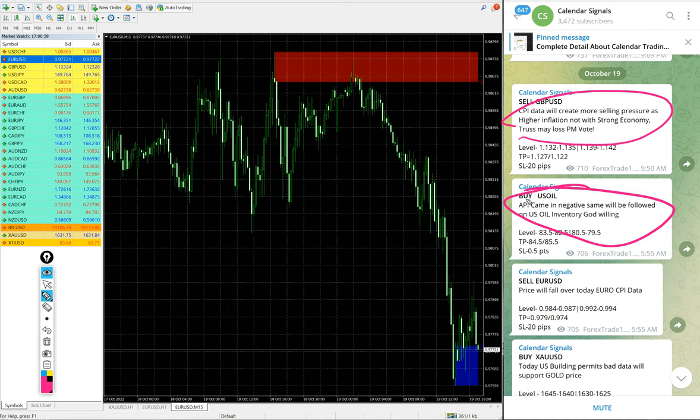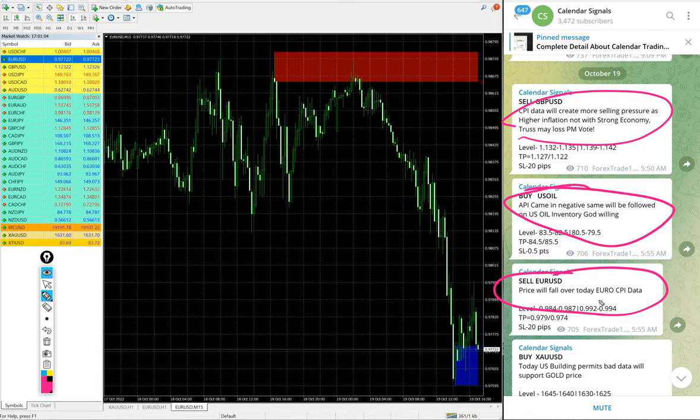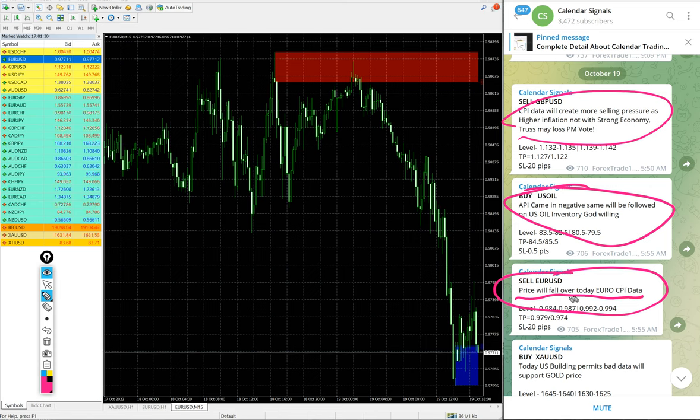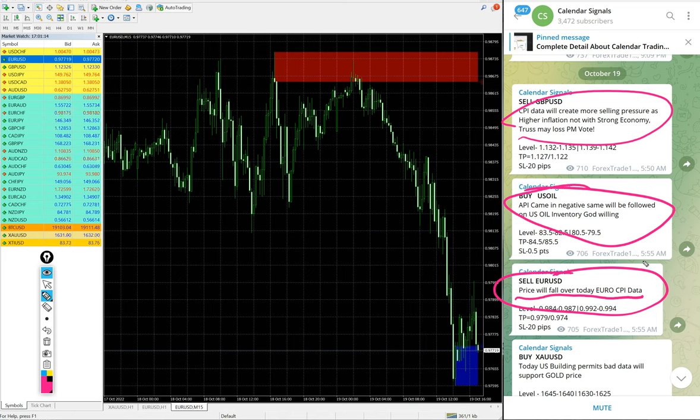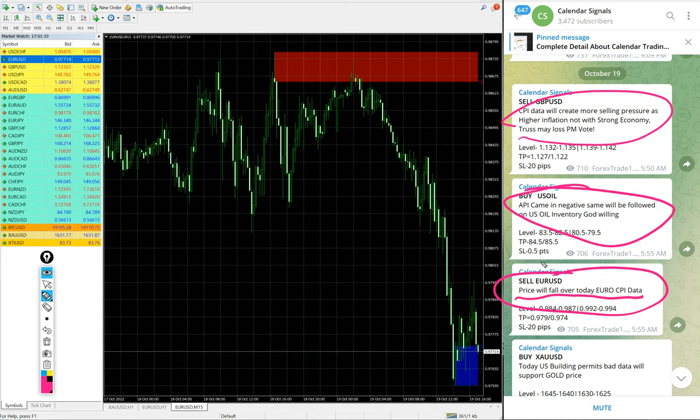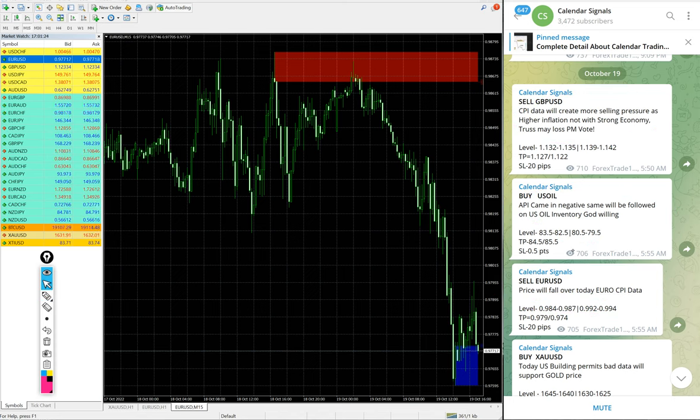For example, EUR/USD sell. The reason is mentioned here: price will fall over today, Euro CPI data. Based on this data prediction, we gave sell EUR/USD. Likewise, in each and every signal you will find the reason why we are giving that particular script buy or sell.